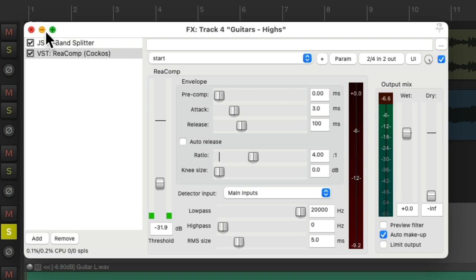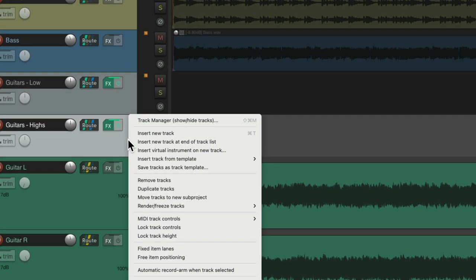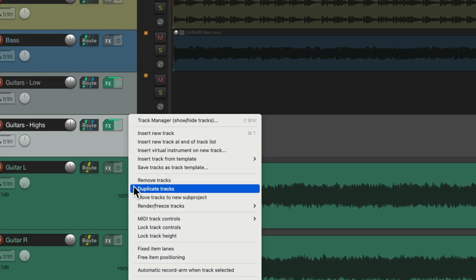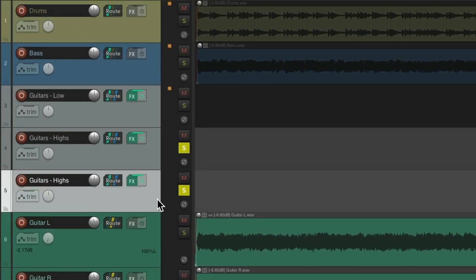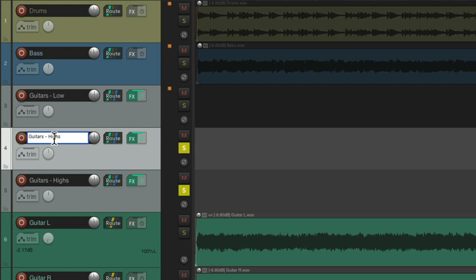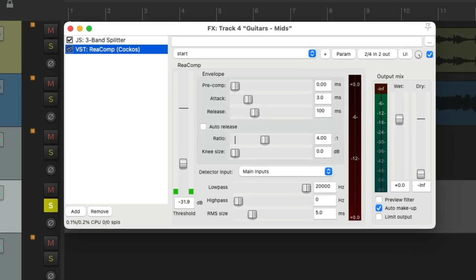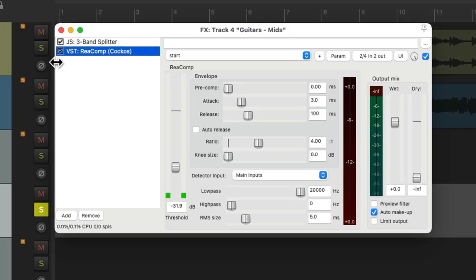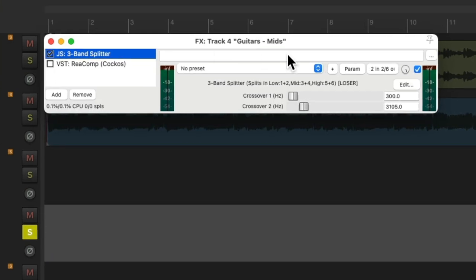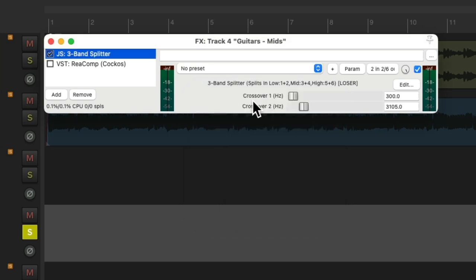So, now let's duplicate this again for the mids. Name this one mids. Go to the effects on this one. And we'll switch this to the mids. And we don't want to change our crossover point now, as it'll affect the phase of the other tracks. We just want to keep it as it's set up. So, now we're hearing between 300 hertz and 3100 or 3.1 kilohertz.